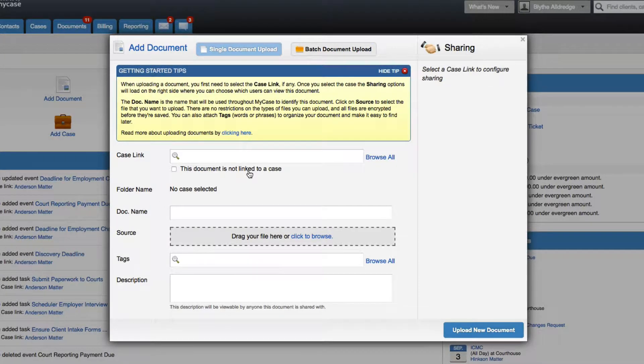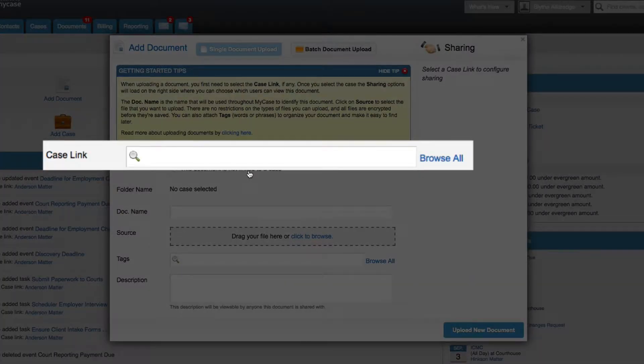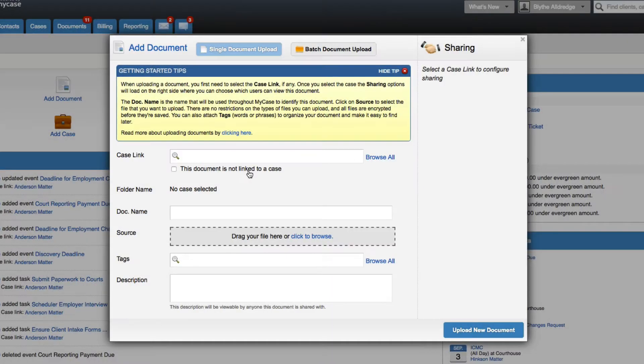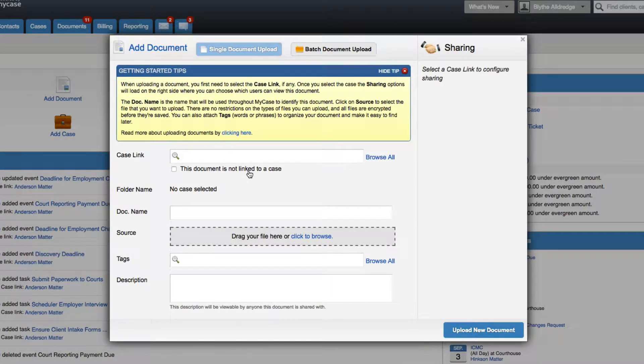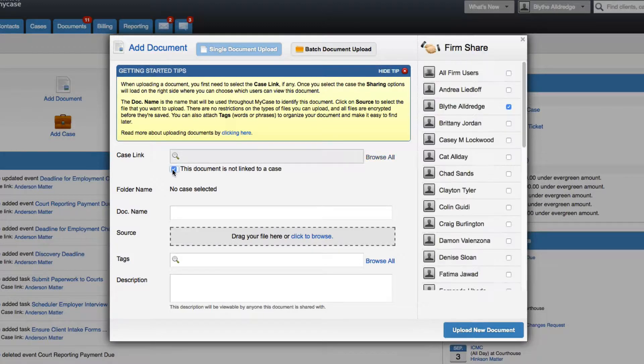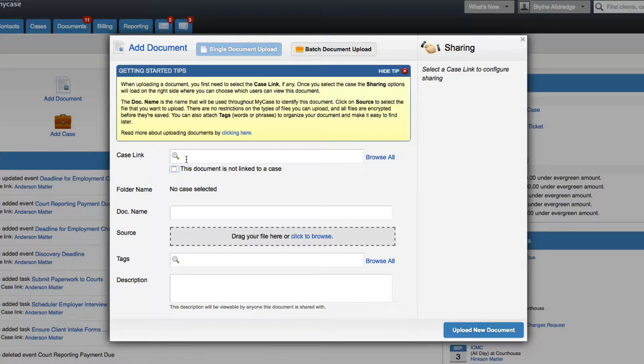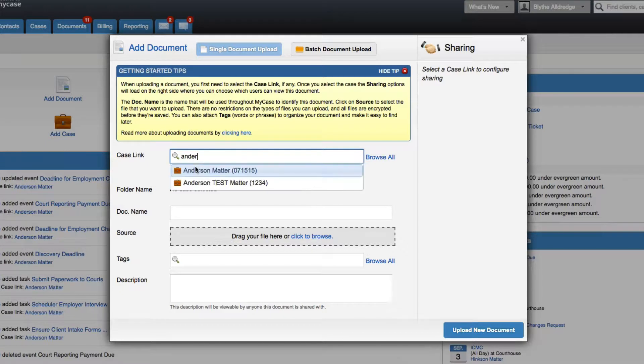We will want to select the case that we would like to associate the document to. The document will then be stored in that case file for easy retrieval. If you are uploading a more general document that shouldn't be associated with a particular case, such as a retainer agreement template or a motion template, check the box for 'this document is not linked to a case' and the document will be stored as a firm document.